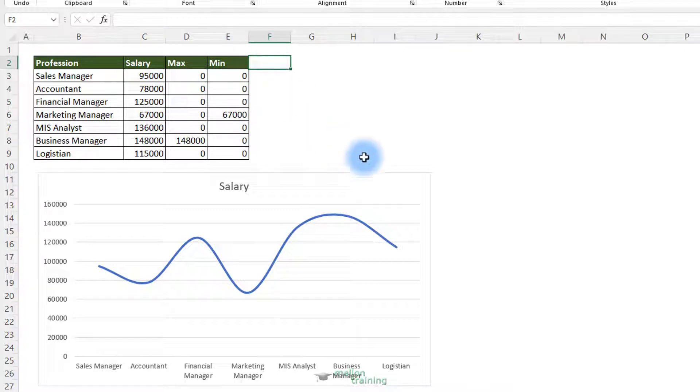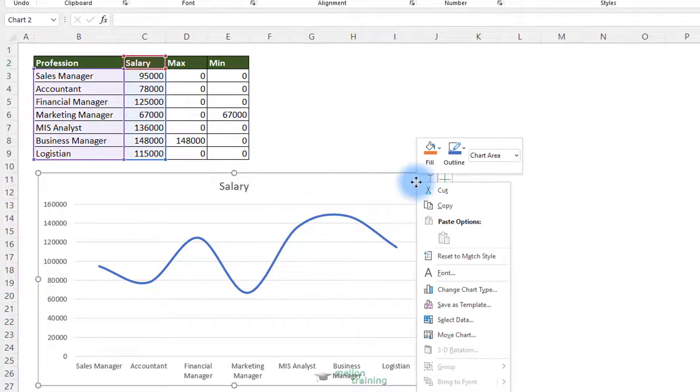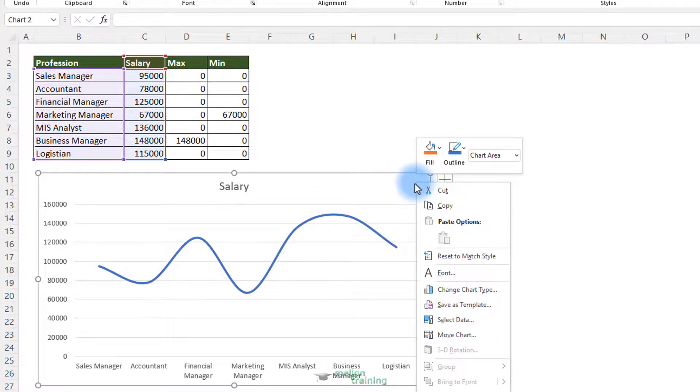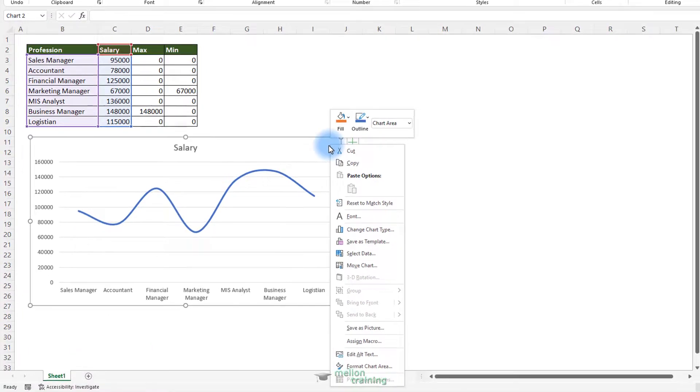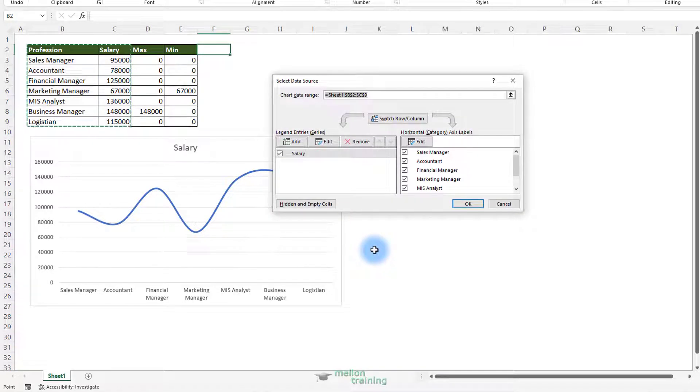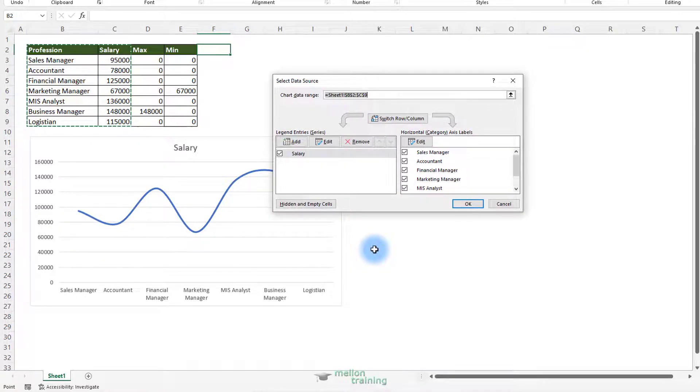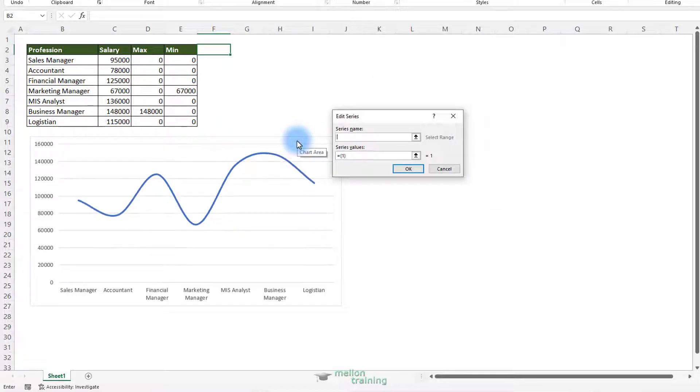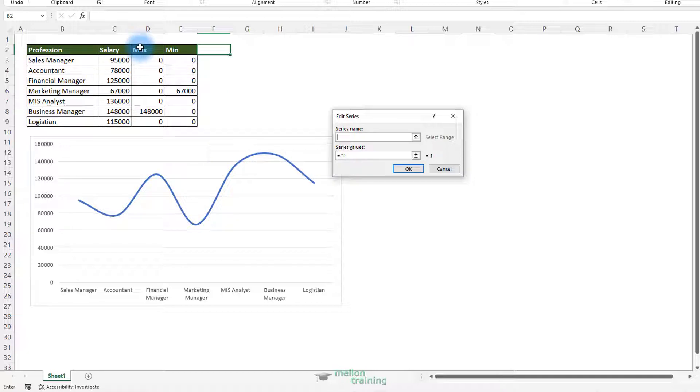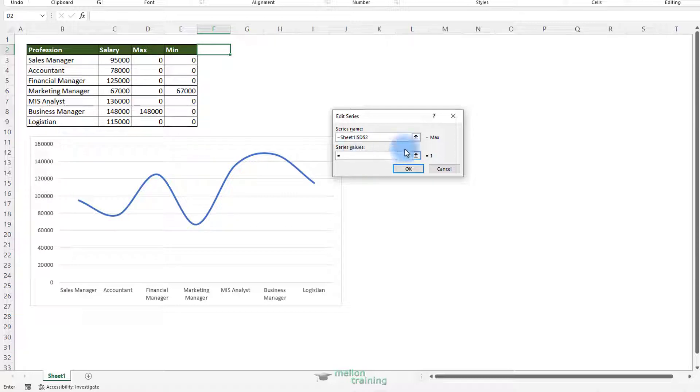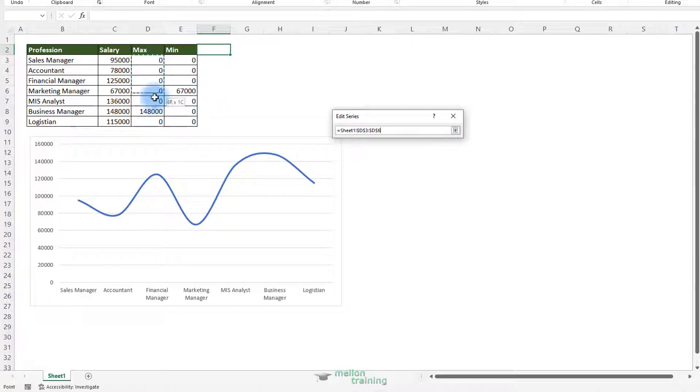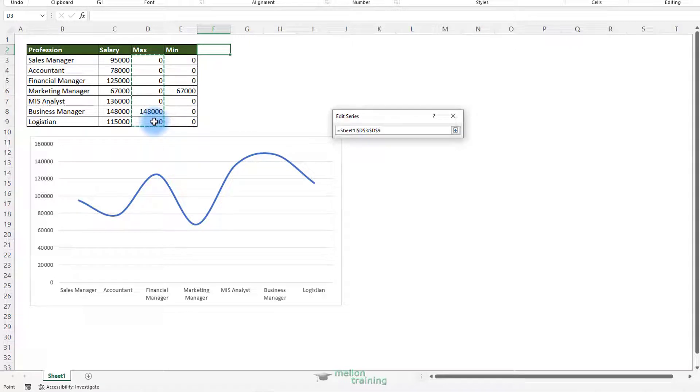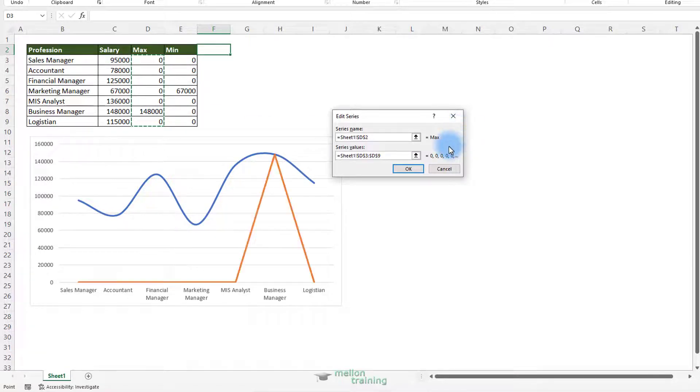The next step is to plot these two values right here in the chart. Right click on the chart and select the data option. Click the add button from the legend entries. As the series name, click on the max header. As series values, highlight the range from D3 to D9. Click OK.